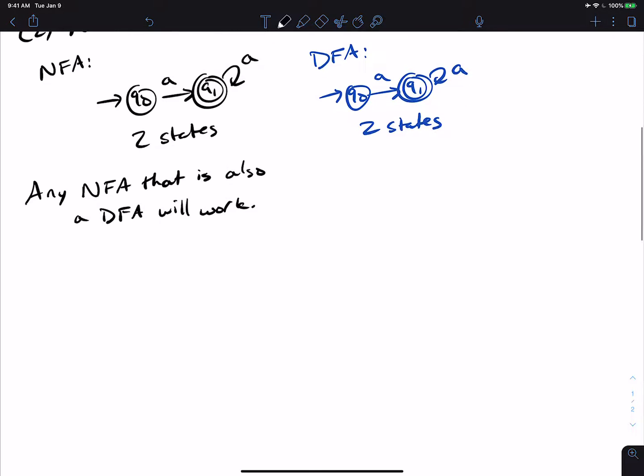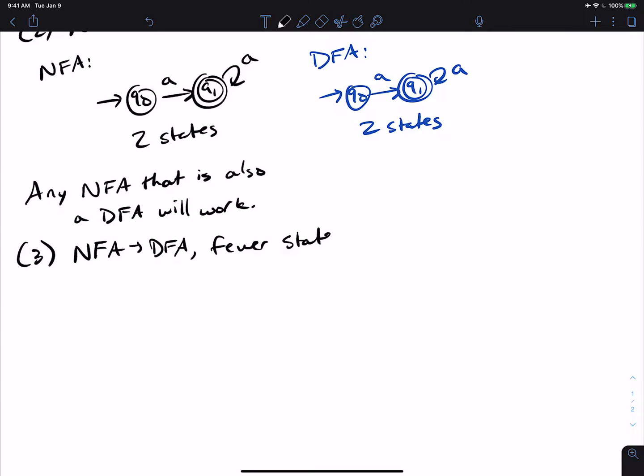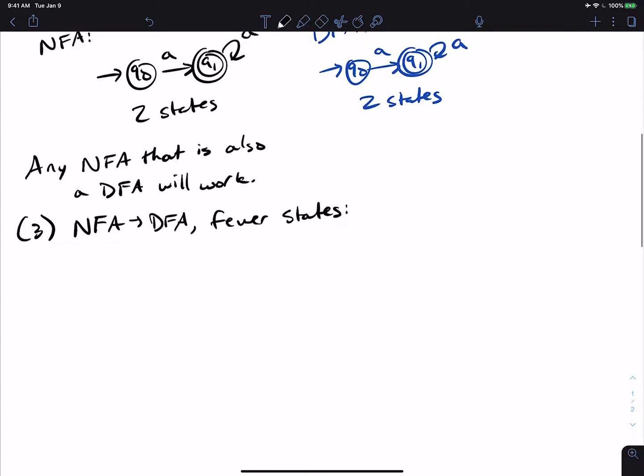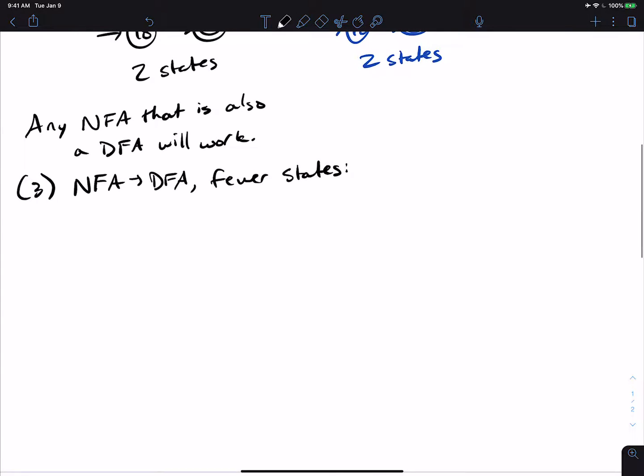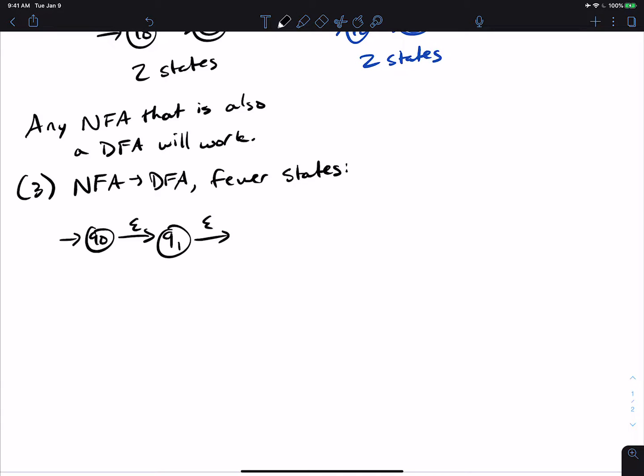So what about fewer states? Is it possible that the NFA to DFA conversion will make fewer states than the NFA had? And it turns out that this is possible. So we could actually just have a start state that has a bunch of epsilon transitions.